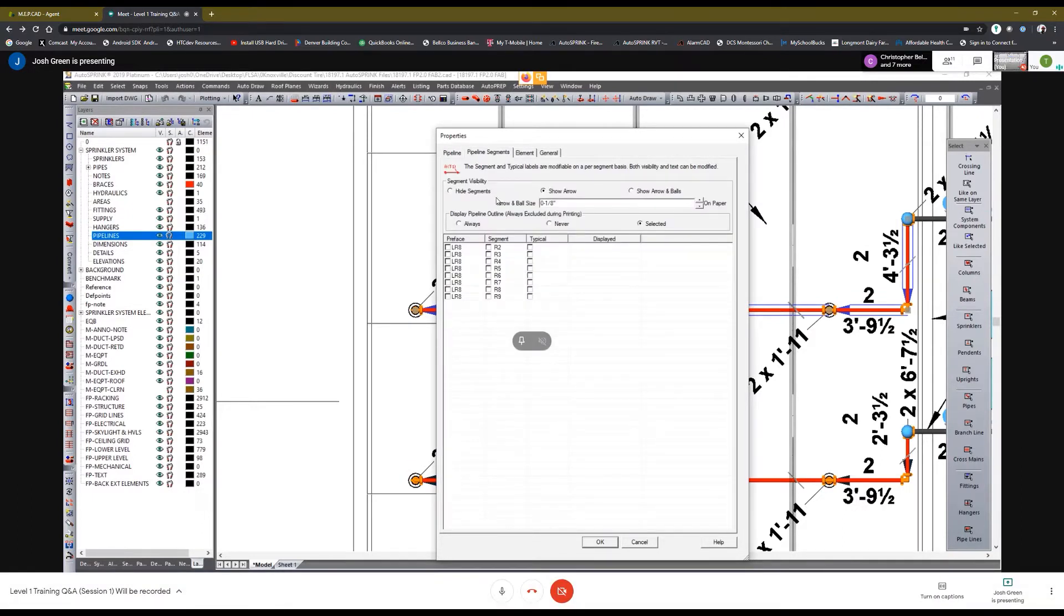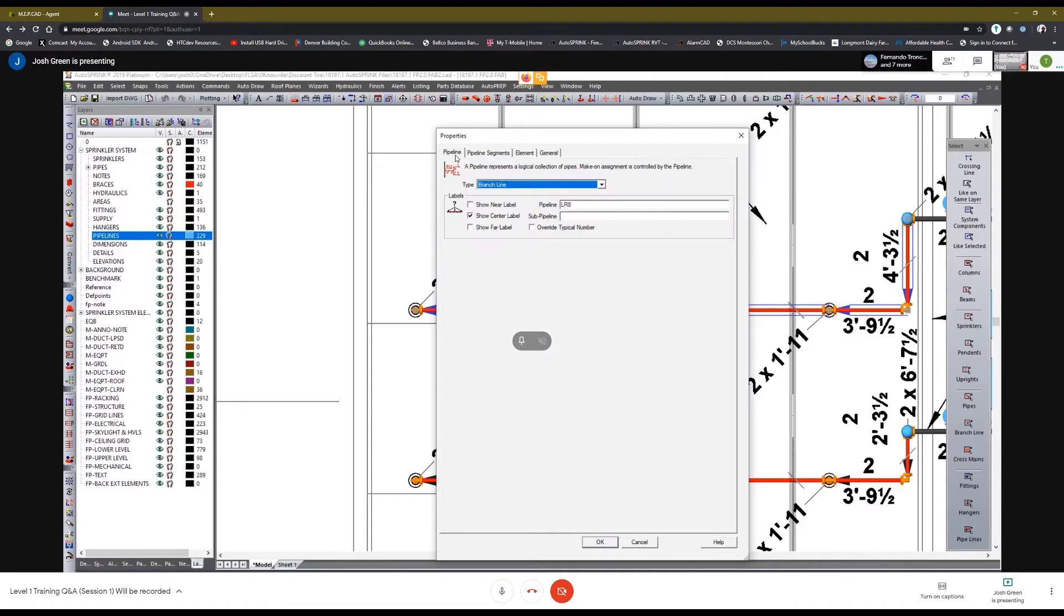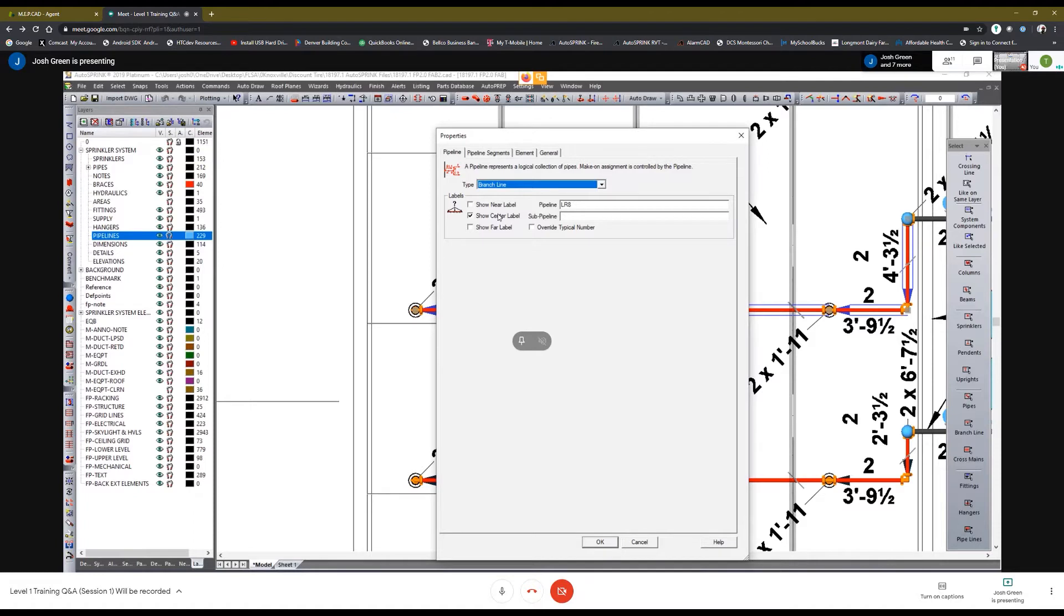So on the first pipeline tab, this controls visibility of the overall pipeline label. So the label that you had originally selected, this controls whether that is visible and where along the pipeline it's displayed.